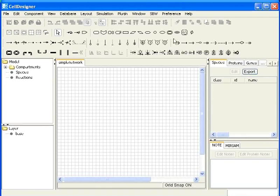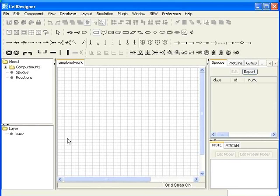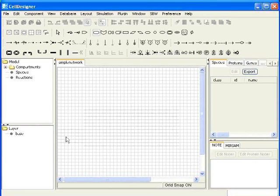We will select the first icon in species toolbar by clicking on it. This icon is for protein. Click anywhere on the draw area where you want to place this species. I will place it on the left hand side of the draw area.